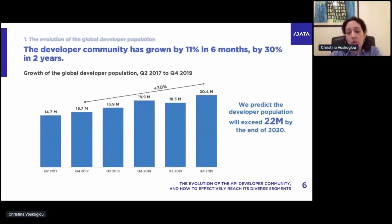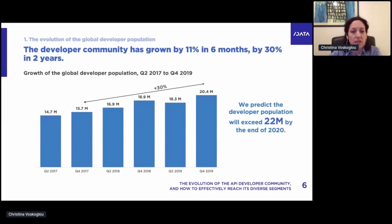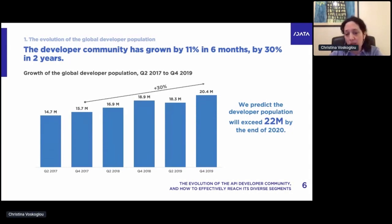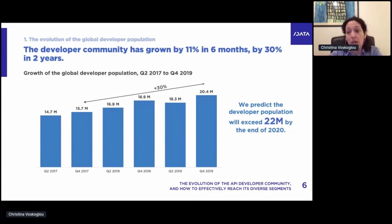Based on our survey data and other resources, we find that the developer ecosystem currently has more than 20 million developers — 20.4 million estimated — and that is 30% up compared to two years ago. Compared to end of 2017, we had 15.7 million; by end of 2019, we had 20.4 million. Even with a conservative model, the developer population will exceed 22 million by end of 2020 — somewhere between 22 and 23 million.